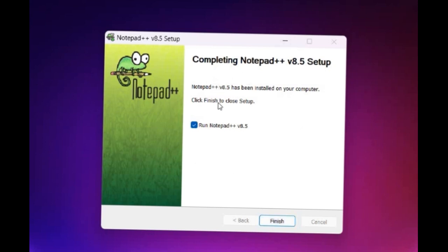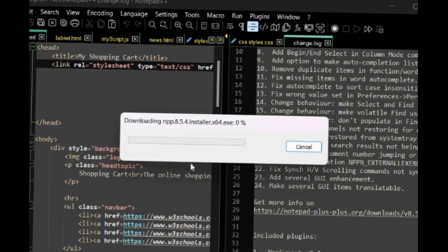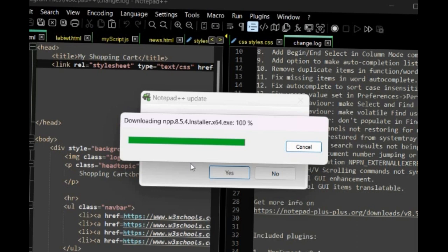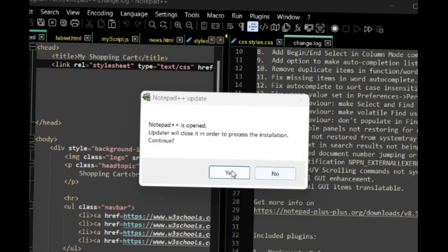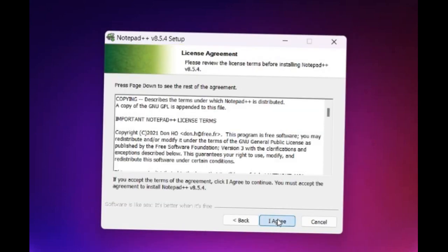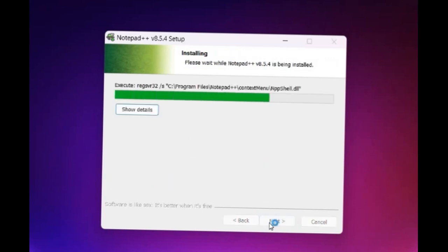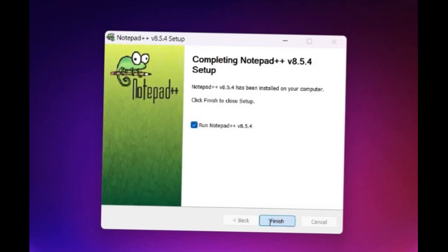If you want to install it, you will have a successful install. You will need to update the app. If you want to install the app, you will need to download and update the app. This is the latest version of the app.